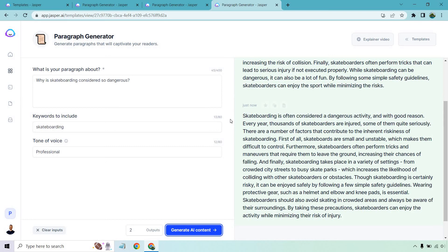Furthermore, skateboarders often perform tricks and maneuvers that require them to leave the ground, increasing their chances of falling. And finally, skateboarding takes place in a variety of settings from crowded city streets to busy skate parks, which increase the likelihood of colliding with other skateboarders or obstacles. So I just want to break there.